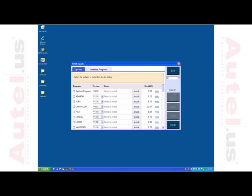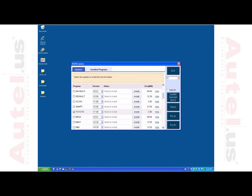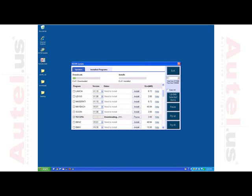Check the ID box next to the makes you wish to download. Remember, the more vehicle makes you choose and the larger the file size of each make, the longer it will take to download. Click Update Selected Items once you have chosen the makes you wish to update. The files will then download and install automatically.